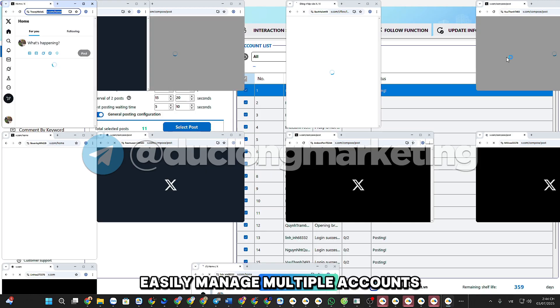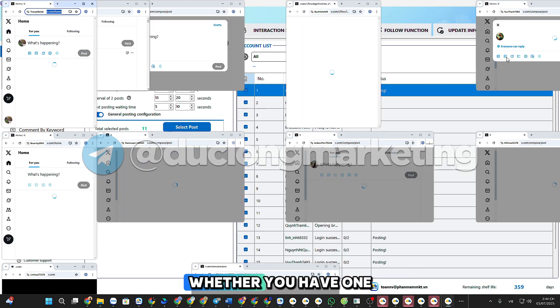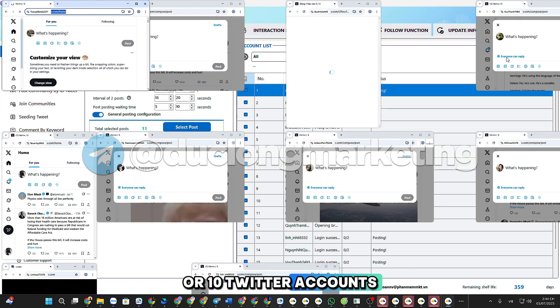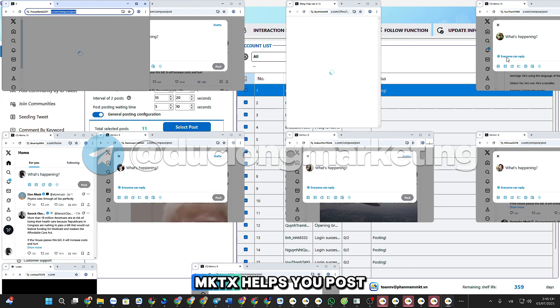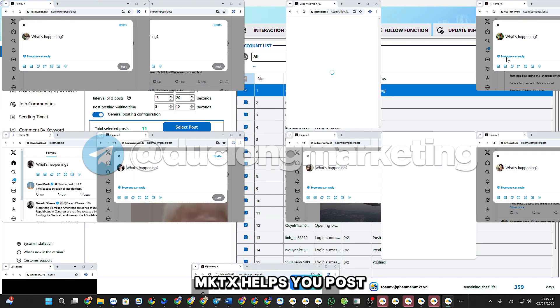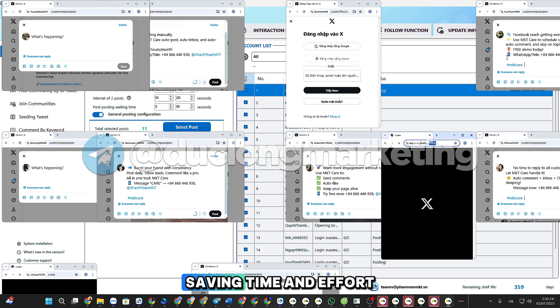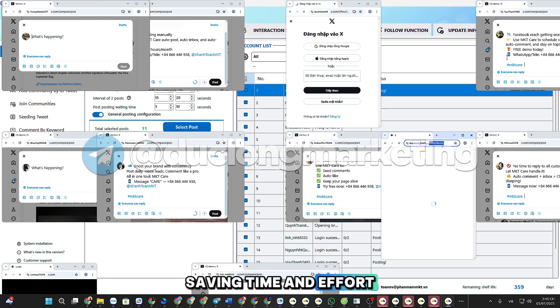Easily manage multiple accounts. Whether you have one or ten Twitter accounts, MKTX helps you post simultaneously, saving time and effort.